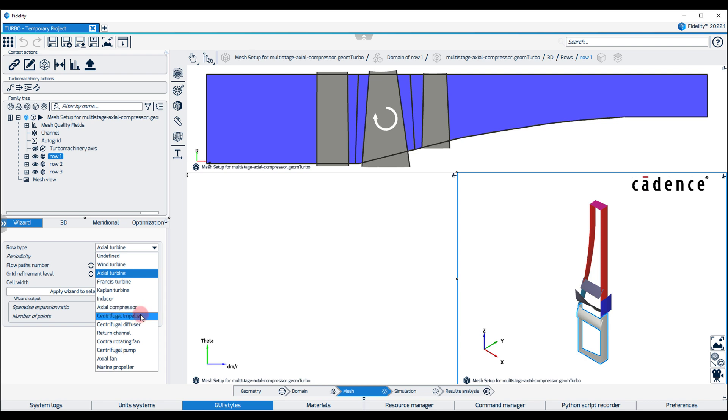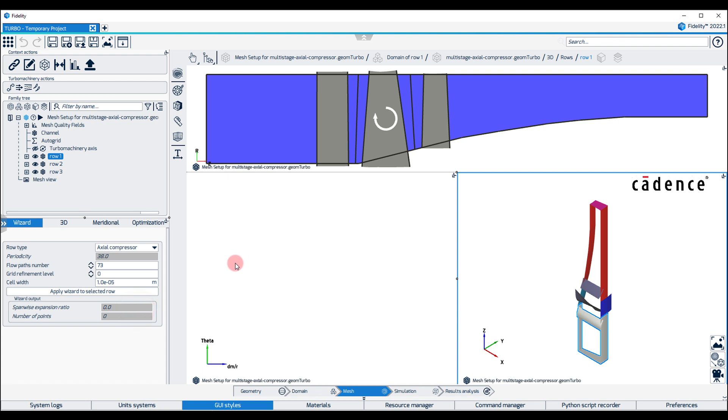Keep in mind that these templates are useful to predefine a mesh topology, but the user is free to apply a different template other than what the row actually is.